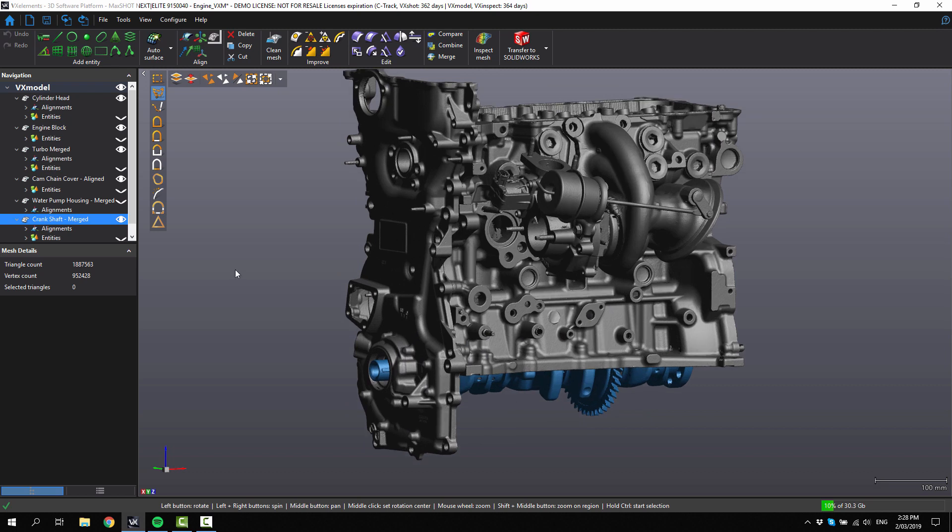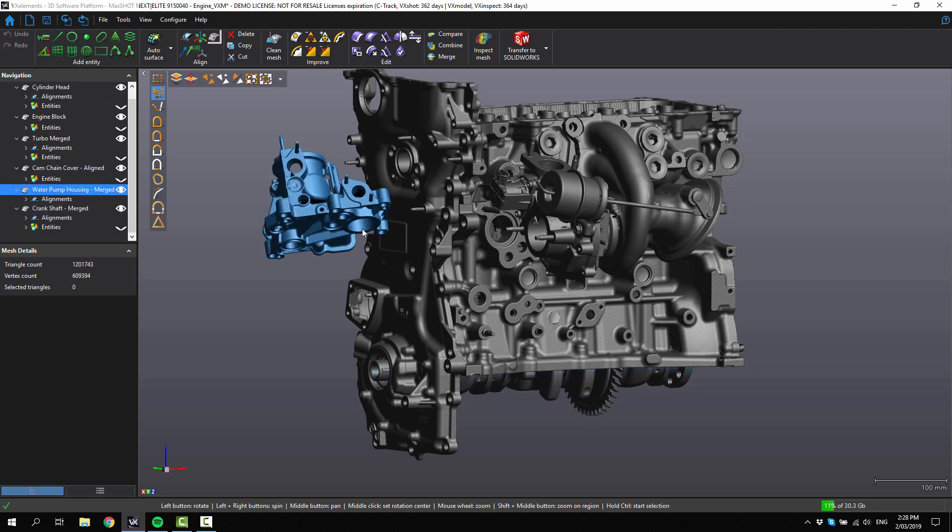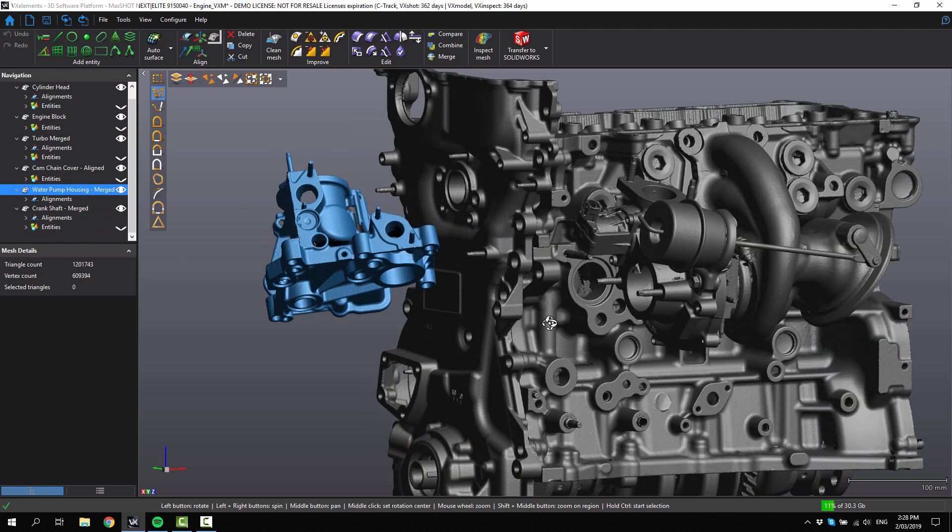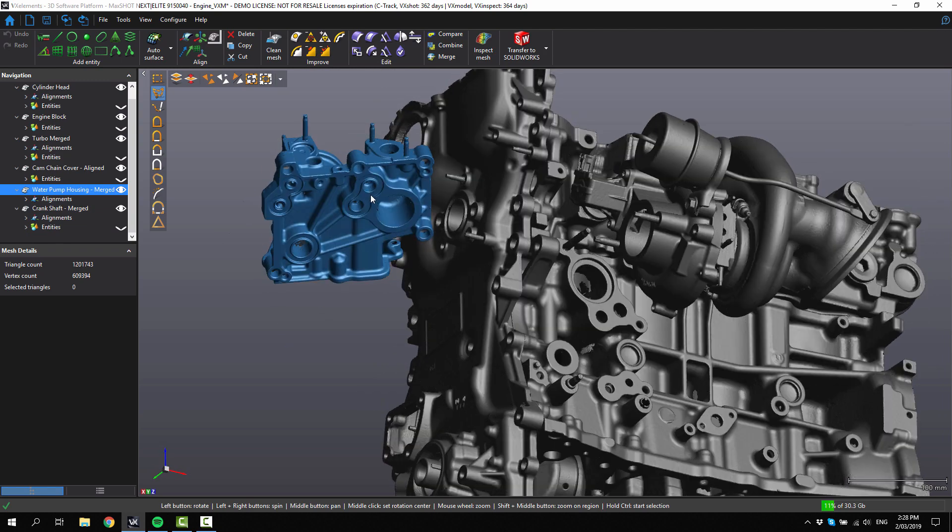We're going to have a look at this water pump housing. We've got this floating over here, and you can see that we've got a very similar shape here to what's on the engine block. It's going to be going here.